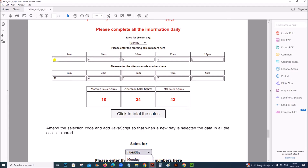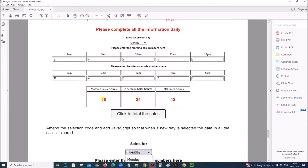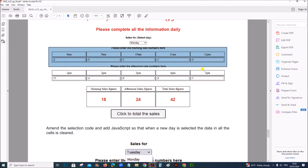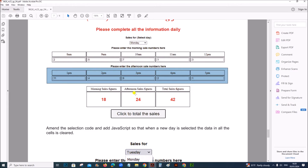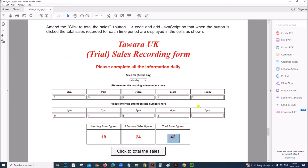The sales at 8 AM is 2, at 9 AM it's 5. We need to add all these values and show the total in the morning sales figures for this table, and for the afternoon we have to add these values and show in this figure, and the total of these two has to be shown here when you click this button. So we need to amend the code in that way.